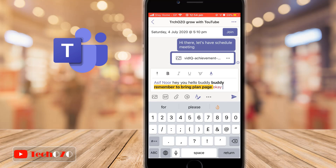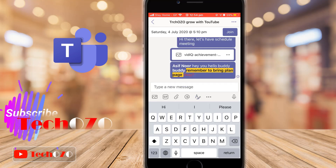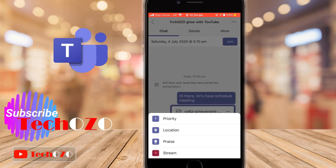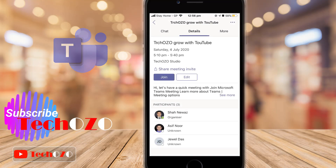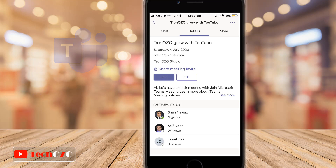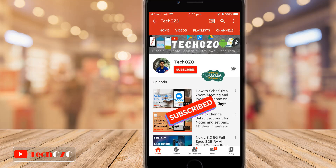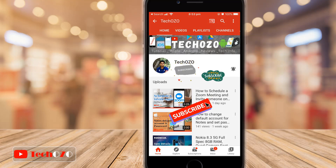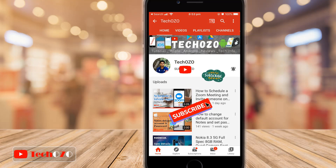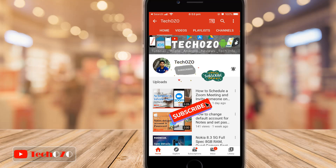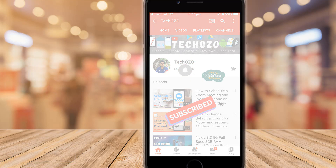That's all to schedule a Microsoft Teams meeting from your phone. Enjoy Microsoft Teams scheduled meetings to organize your calendar, and remember to subscribe to my channel for more tech info. Thank you for tuning in and have a nice day.